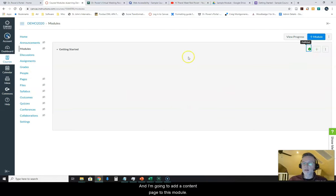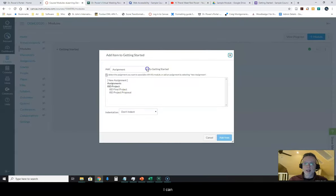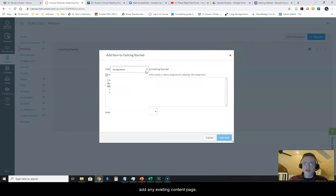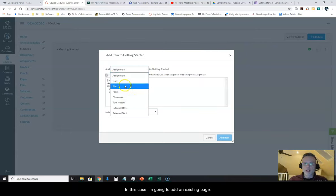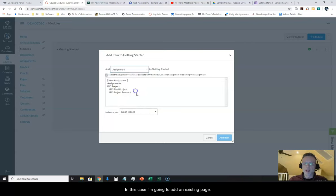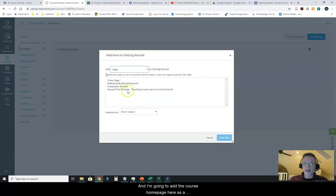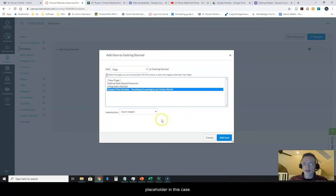And I'm going to add a content page to this module. And I can add any existing content page or I can create a new one. In this case, I'm going to add an existing page. And I'm going to add the Course Home page here as a placeholder in this case.